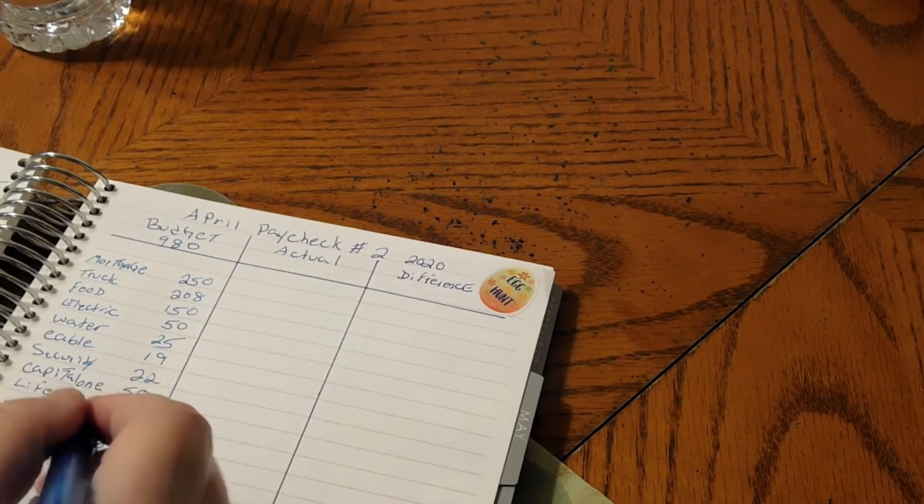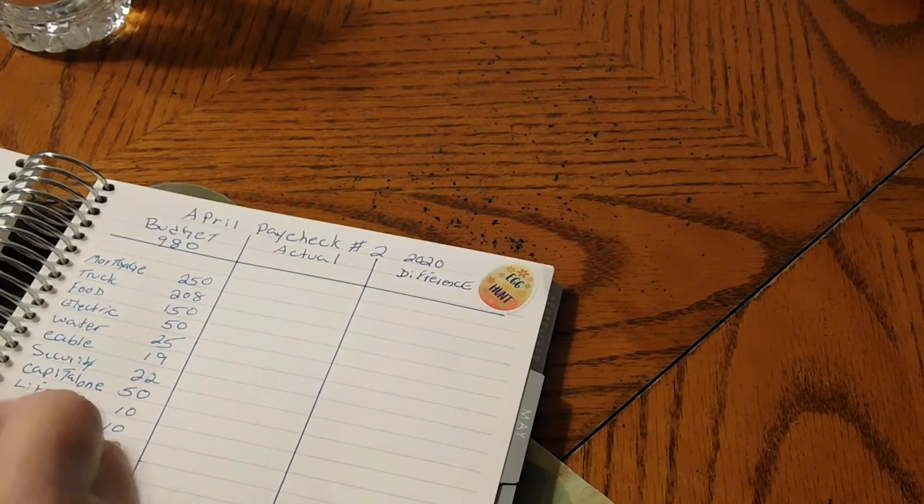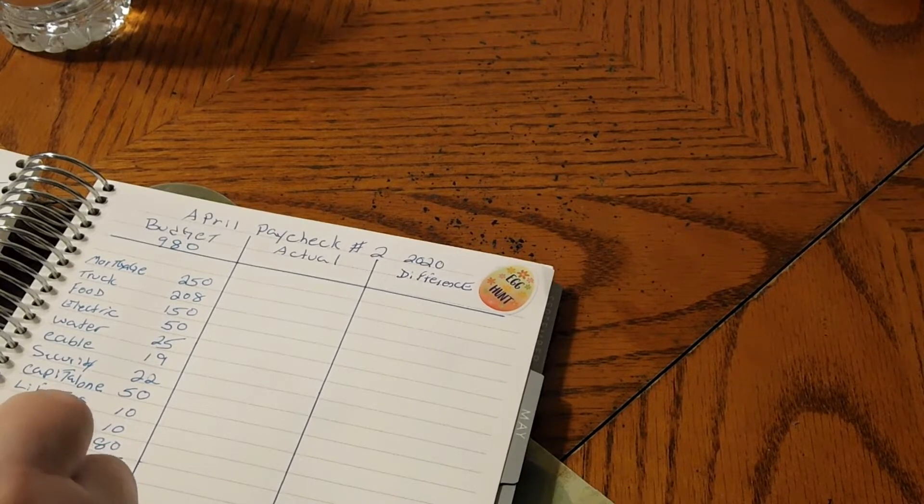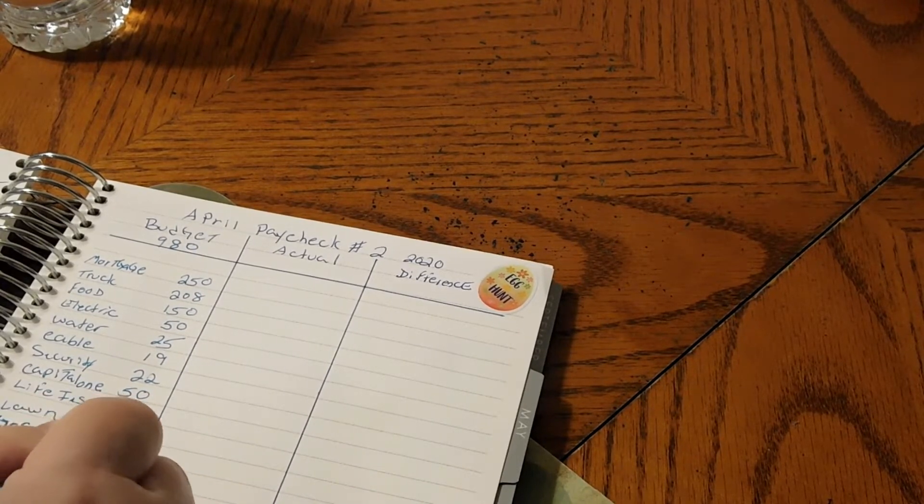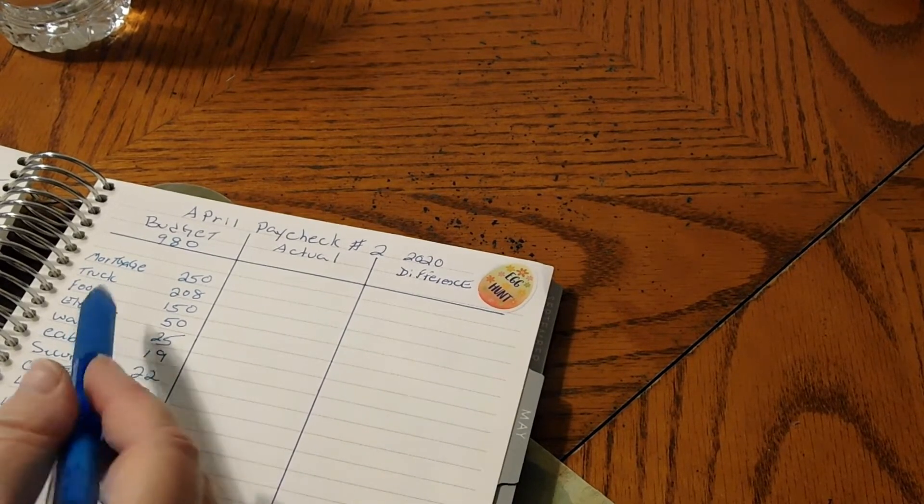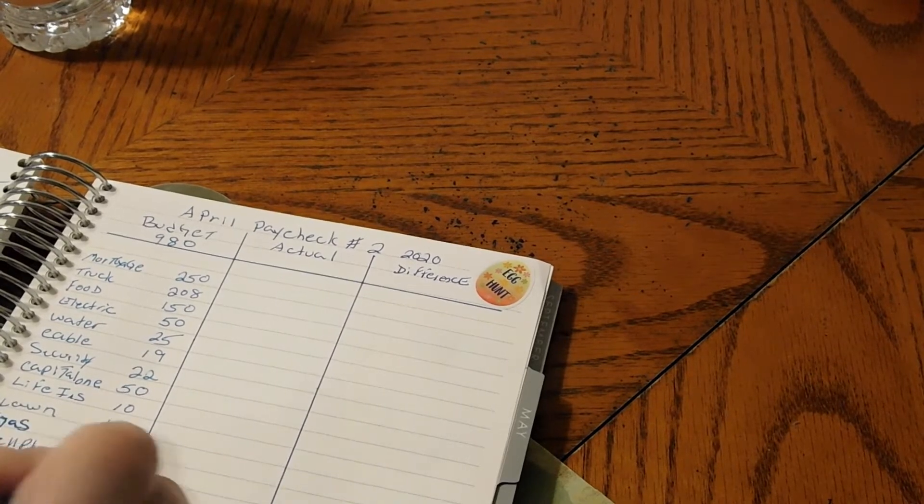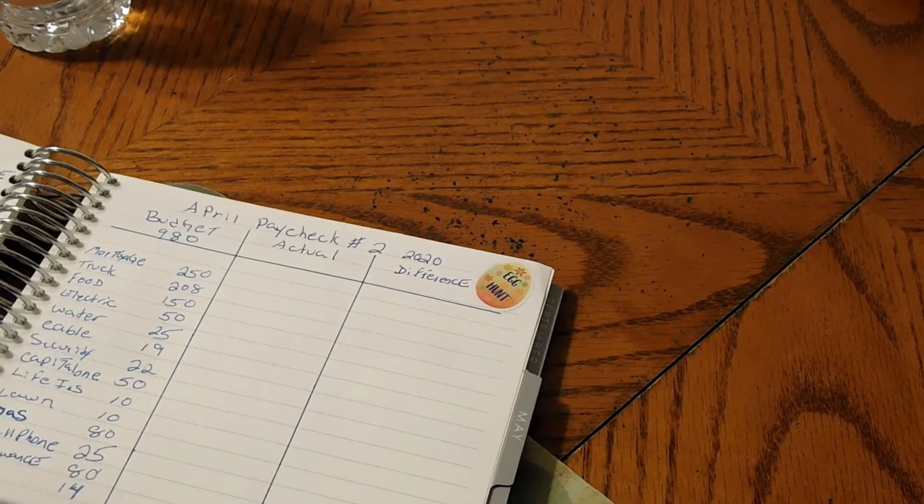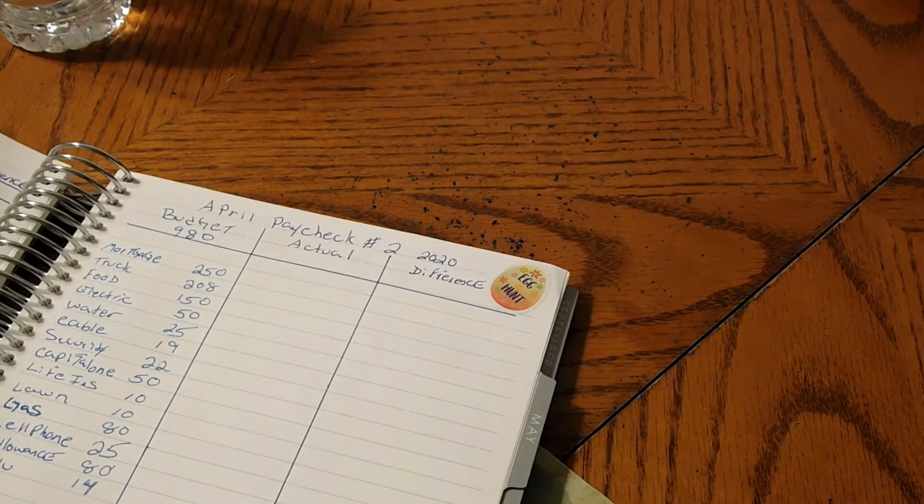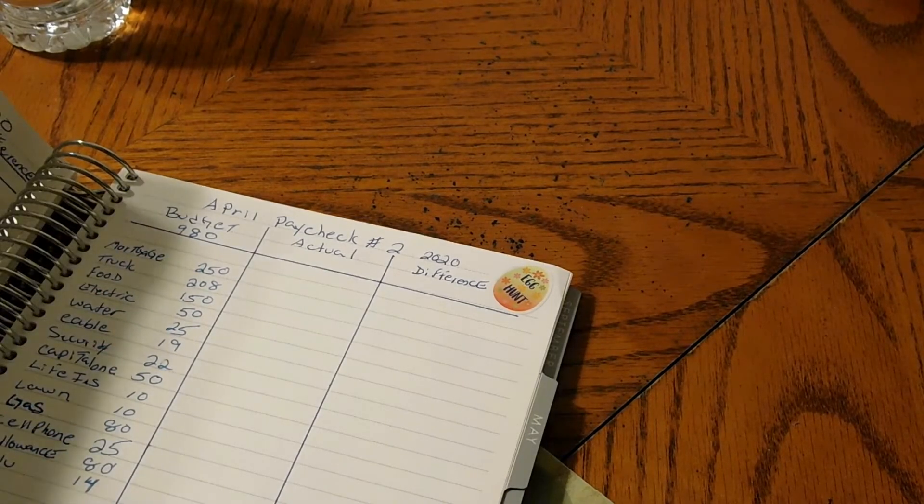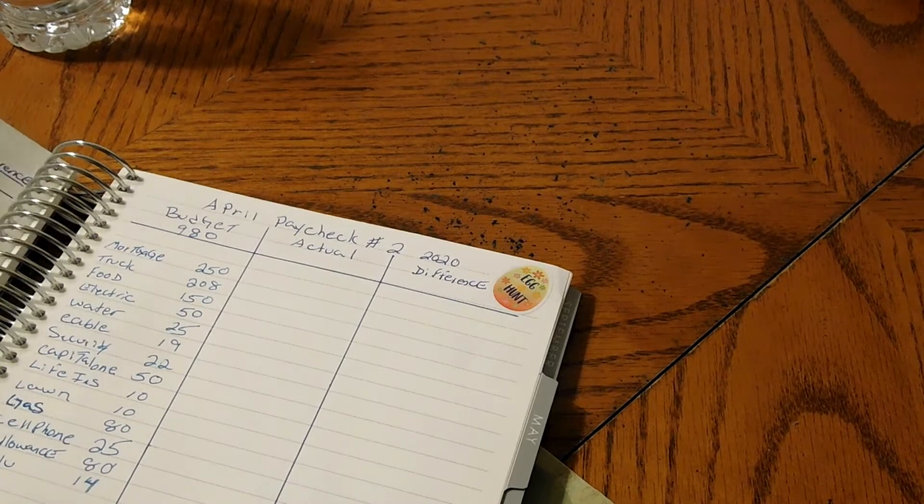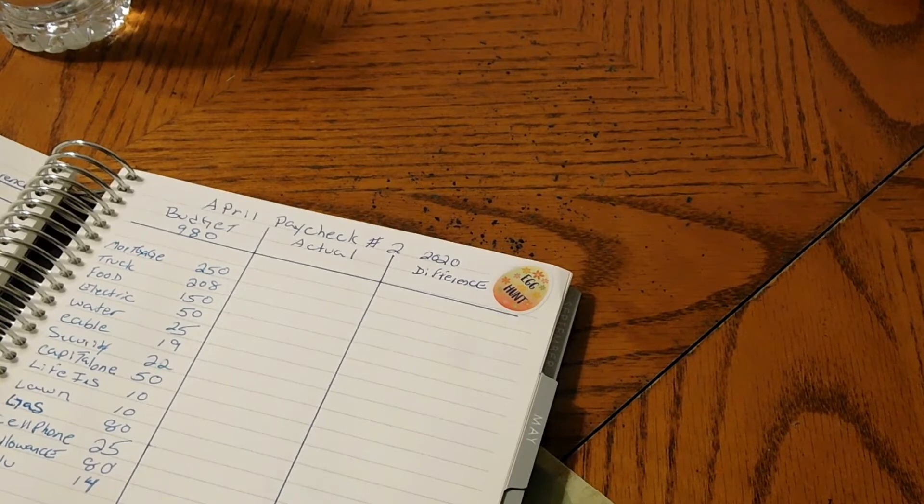I like to put our allowance down which will be probably $80 for the allowance. We have Hulu which is $14. And I think that is it for the $980.